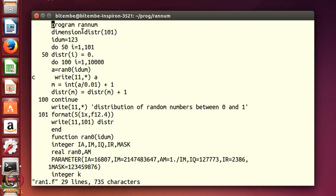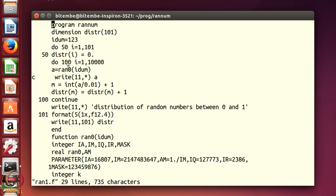This particular array 'distribution 101' — I will set all those values to 0. The loop 'do 50, i going from 1 to 101, distribution(i) = 0' sets all initial values to zero. Then I will generate random numbers with 'do 100, i going from 1 to 10000'. So I want to generate 10,000 random numbers.